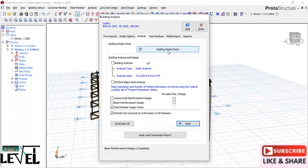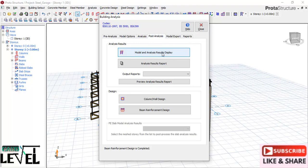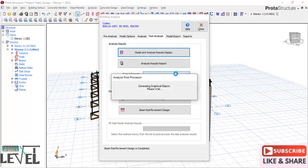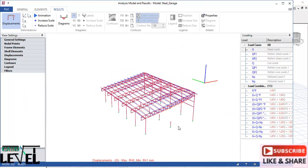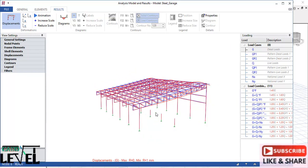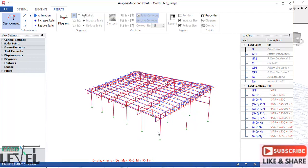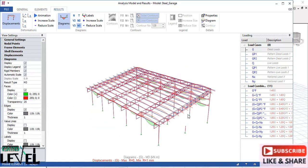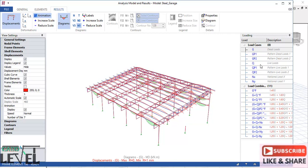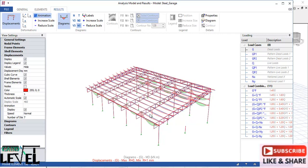Click OK, then close the dialog. You can go to post-analysis processing and check the model and analysis result displays. Click to view the analytical model - you can see the full structure. The beams at the foundation level are not showing because they are below grade. Activate the diagram and check M3, which is the bending moment. You can also check animations based on the loads applied to the structure.